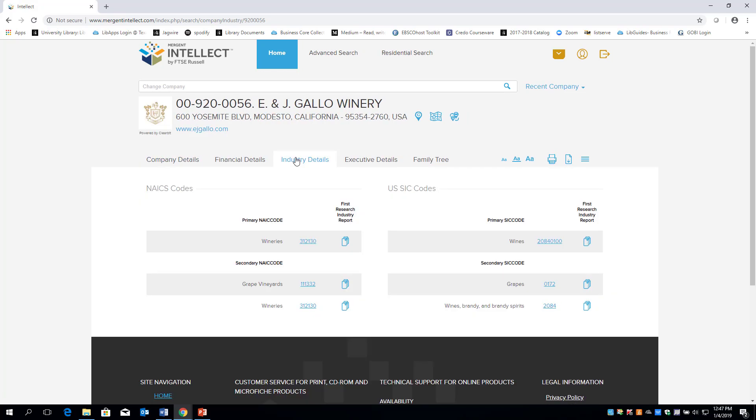There are steps you will need to take before accessing the industry data in Mergent Intellect. Once you clicked on an industry details link, locate the NAICS code. When performing the search, it is best to copy the number because you will need to enter it later.